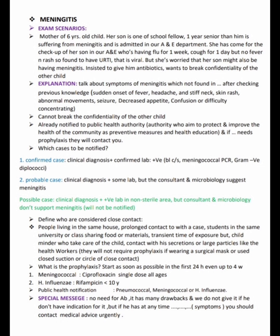Regarding prophylaxis: start as soon as possible, within the first 24 hours, up to four weeks. For meningococcal disease, give ciprofloxacin as a single dose in all ages. For Haemophilus influenzae, give rifampicin in children less than 10 years. Public health notification applies to meningococcal, pneumococcal, or Haemophilus influenzae.